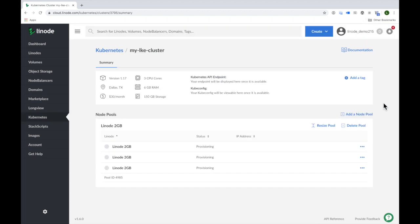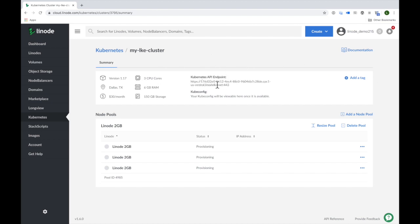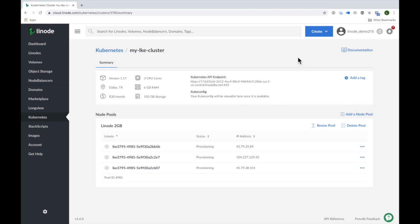As the cluster is deploying, I can view the summary page that provides more details about the cluster like its Kubernetes API endpoint, its version, region, and links to either download or view its kubeconfig file. I can also add tags to the cluster for organizational purposes.